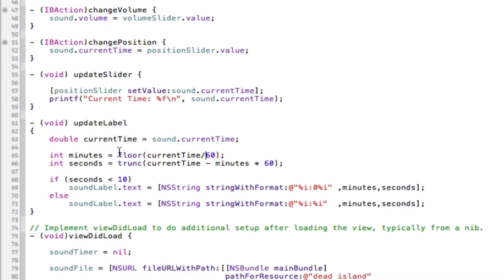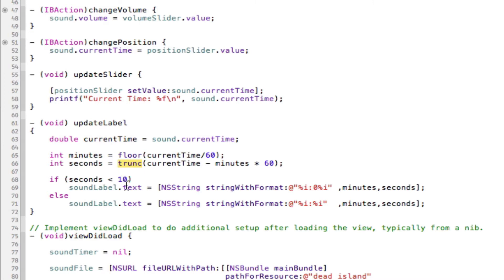Now to explain this weird floor and trunk thing, these are basically math methods within Objective-C that basically cut the decimal end off. So with our answer, it will cut the decimal end off. It will cut the decimal end off whatever answer comes out of here.